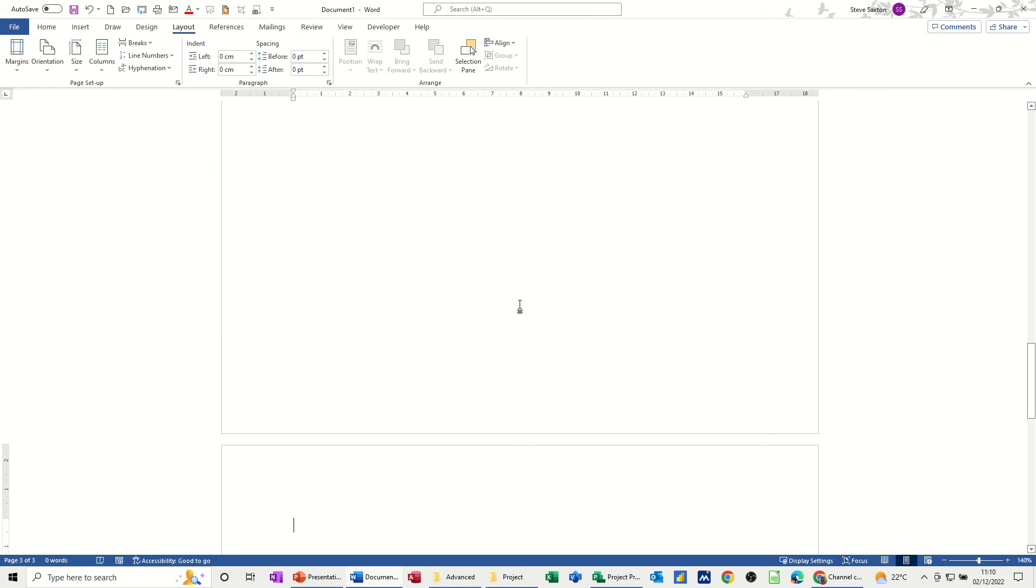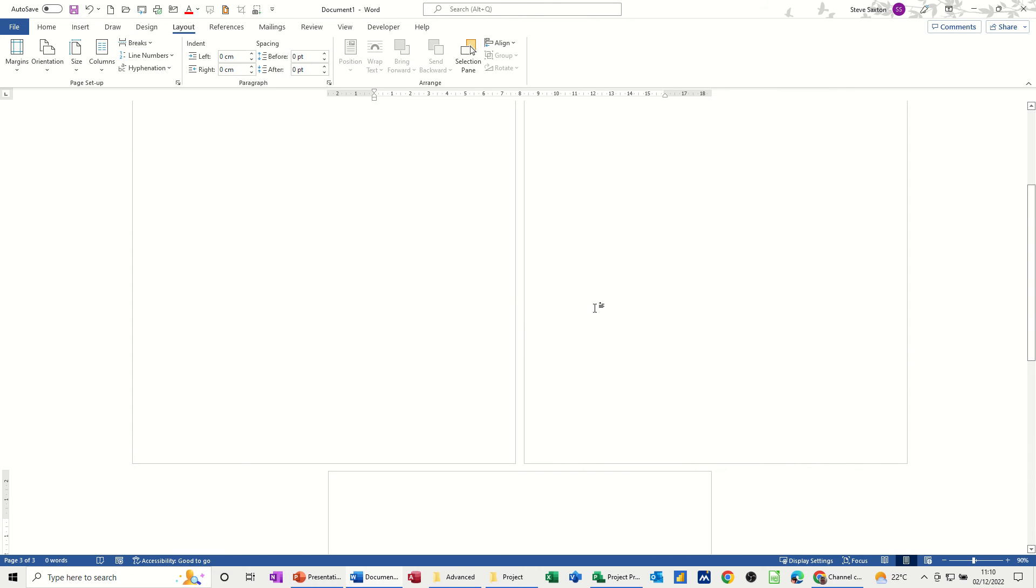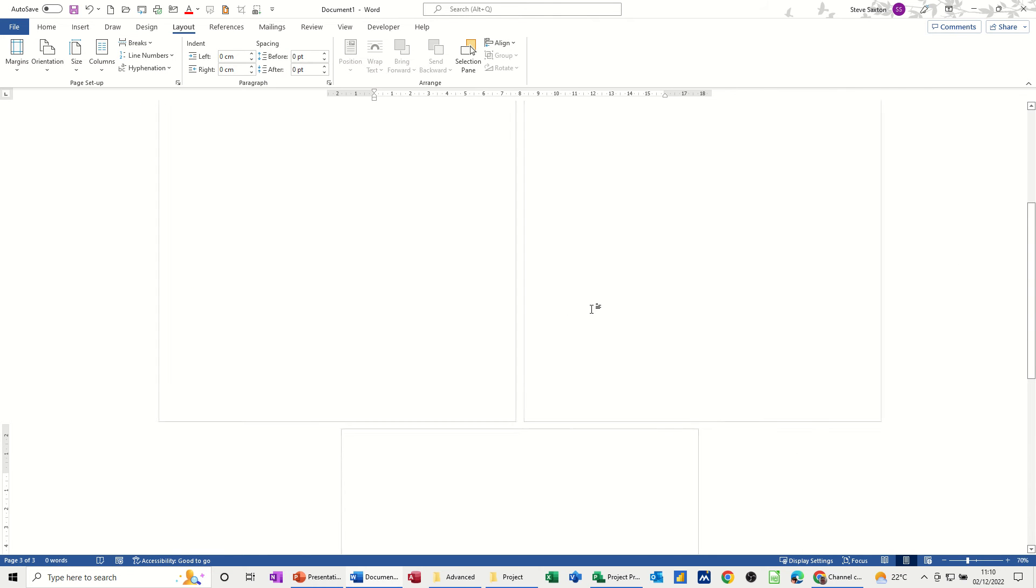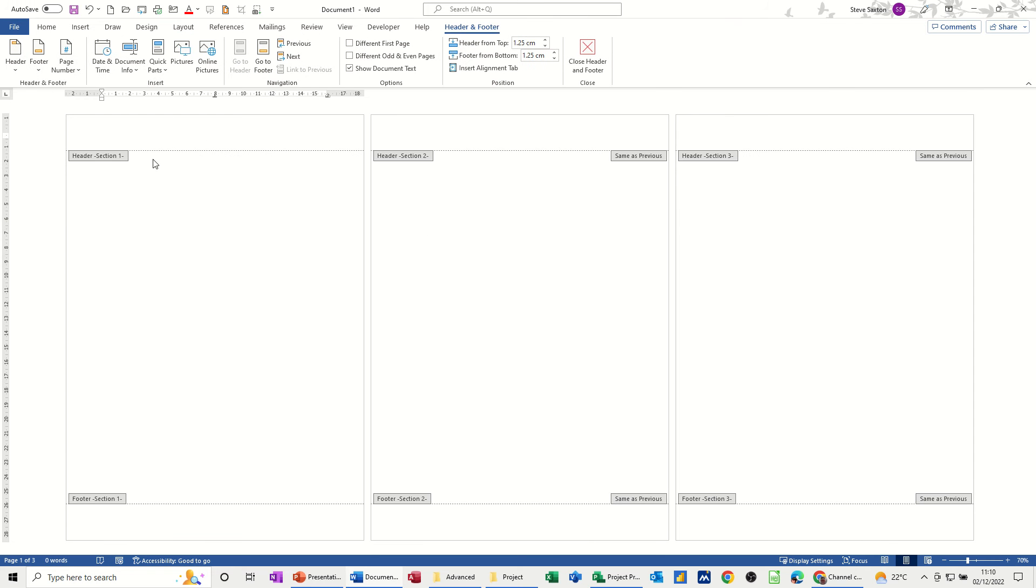Now if I reduce the size of my screen so you can see those three pages side by side and then get into the header, what you've got there is Header Section 1, Header Section 2, etc.